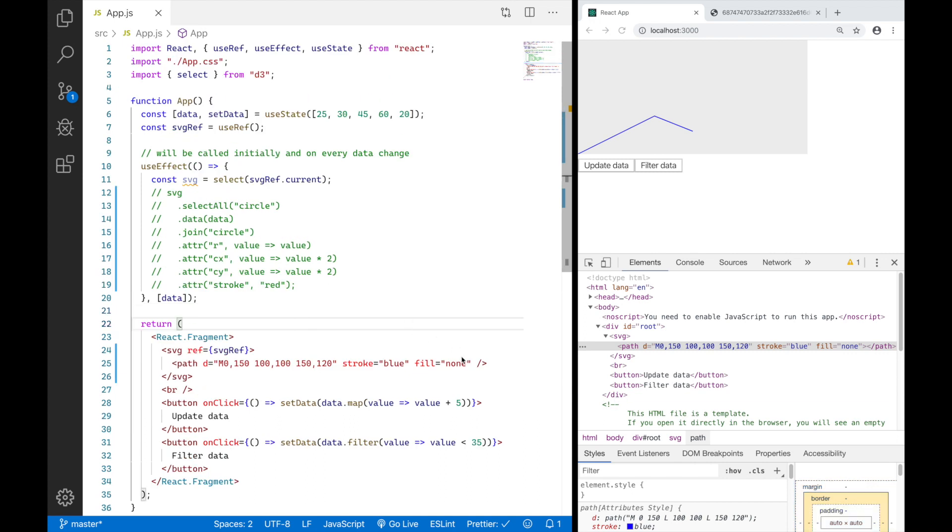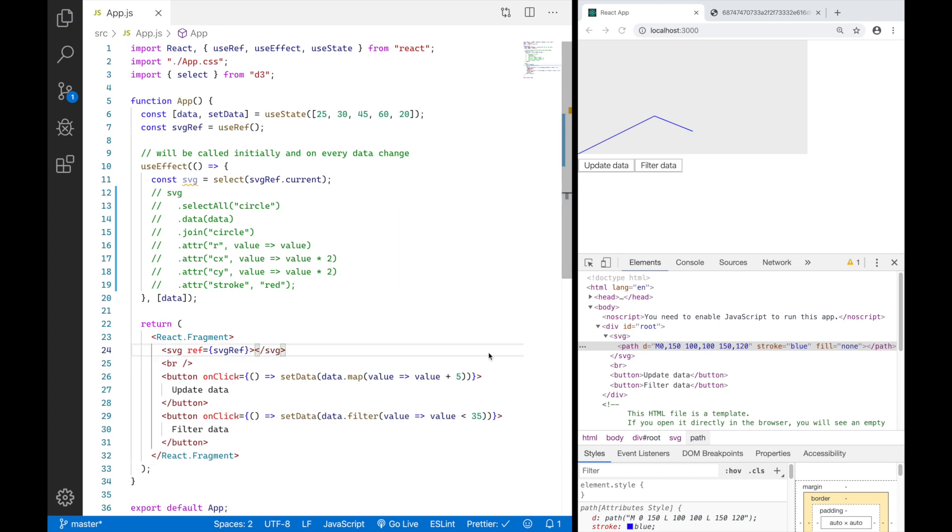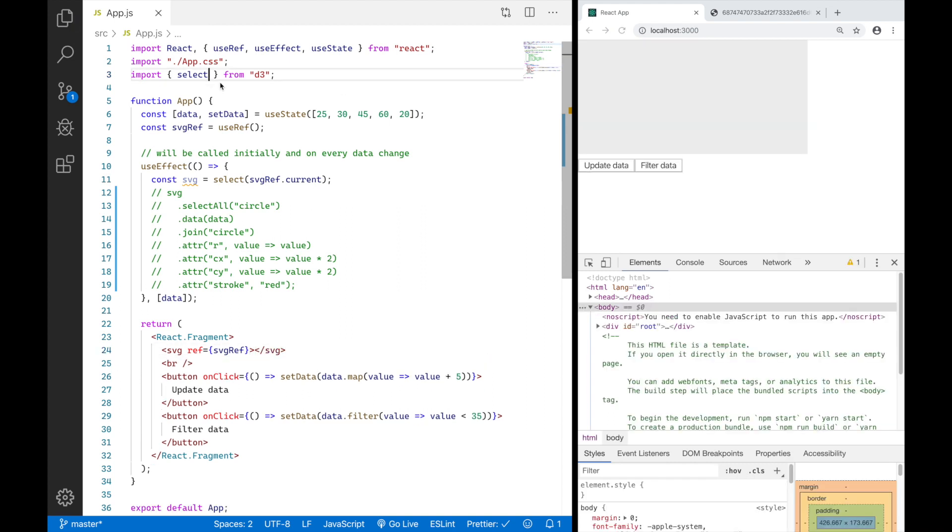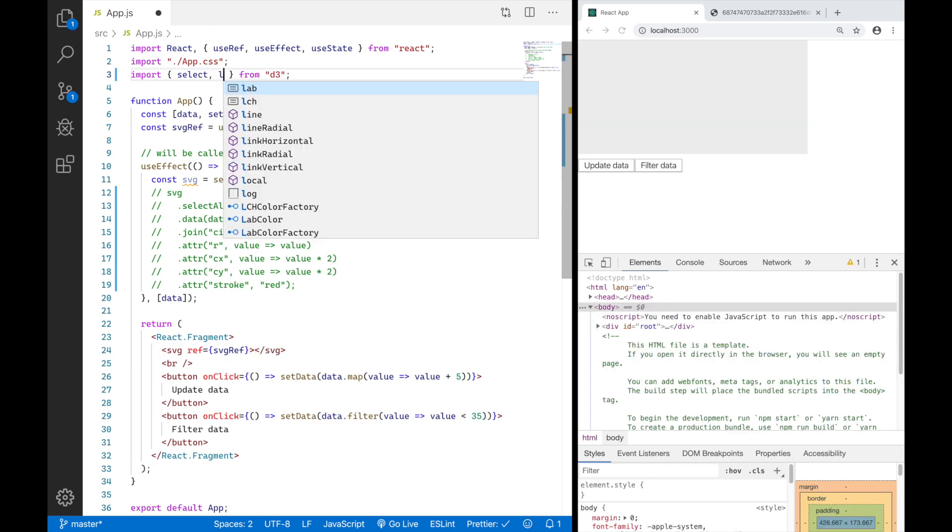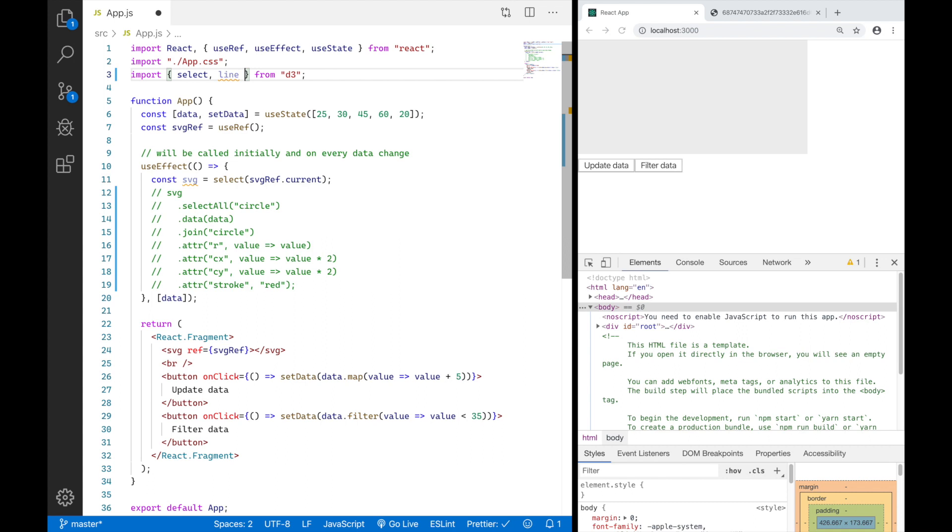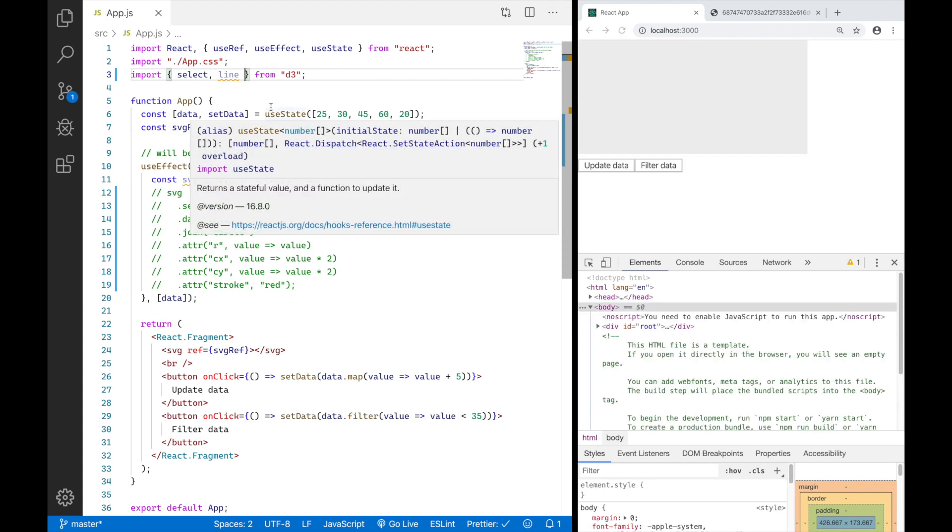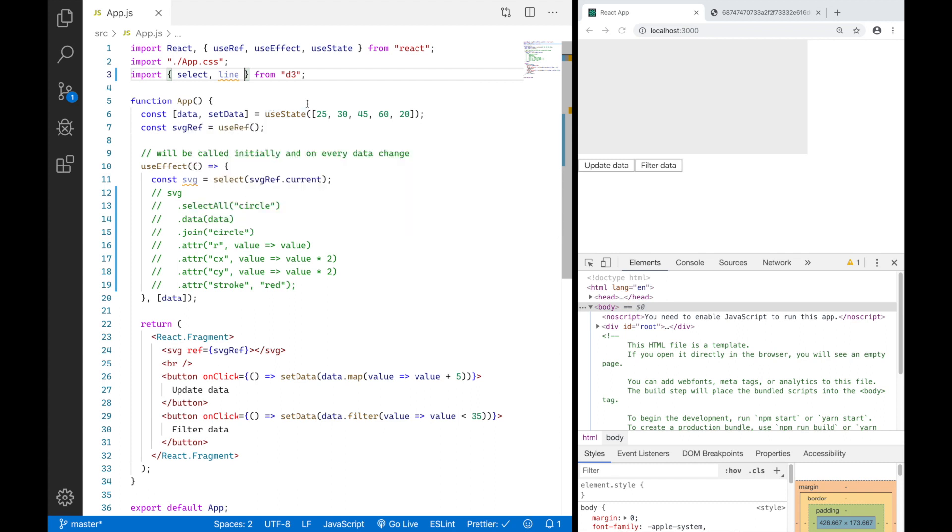So now let's start building our path element with D3. I'm going to import something called line from D3. And the line is actually going to help us with the D attribute of our path element, which is going to be shaped like a line.